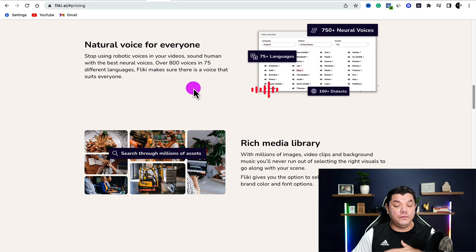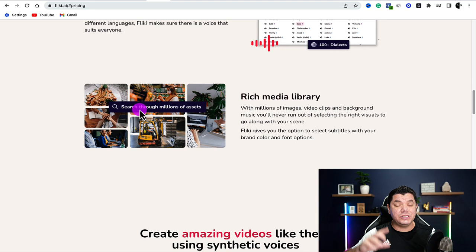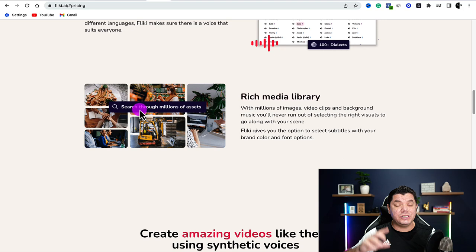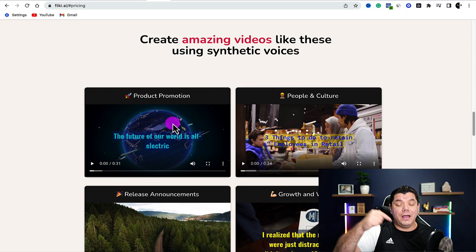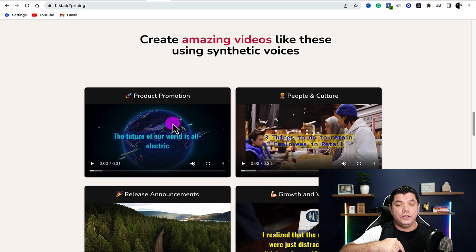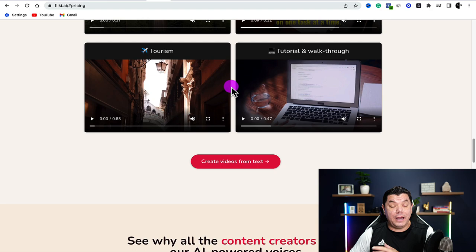If you scroll down on Flicky, you can see it transforms blogs into articles within seconds. It's got natural voices for everyone and a large library of videos and images you can use. I do have a link in my description. You can click onto that link once you watch this tutorial. You can even take a look at the amazing videos they have on the site and see what you're able to create.